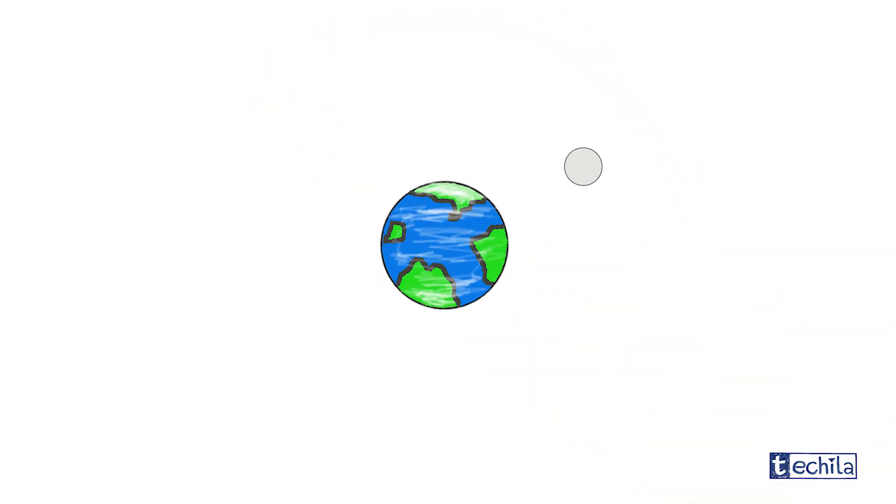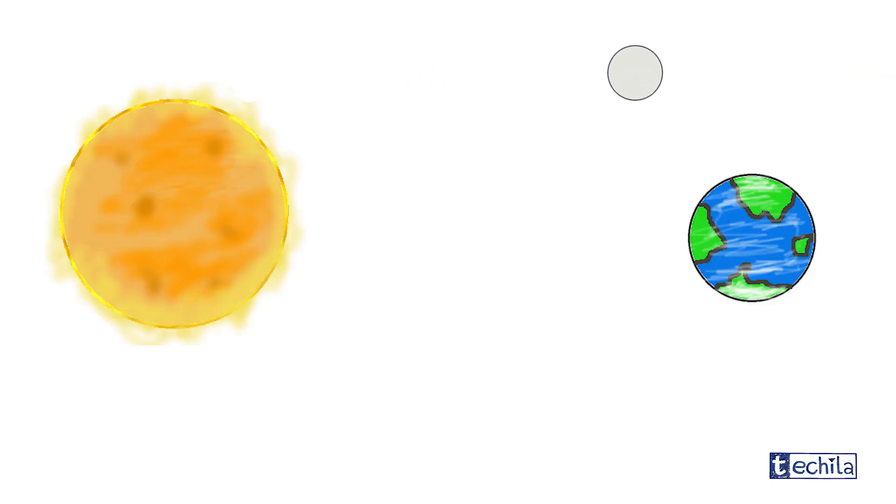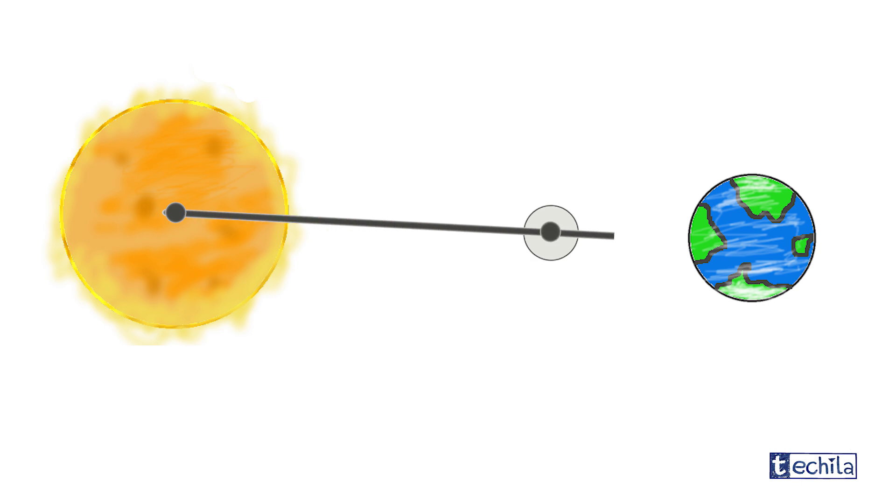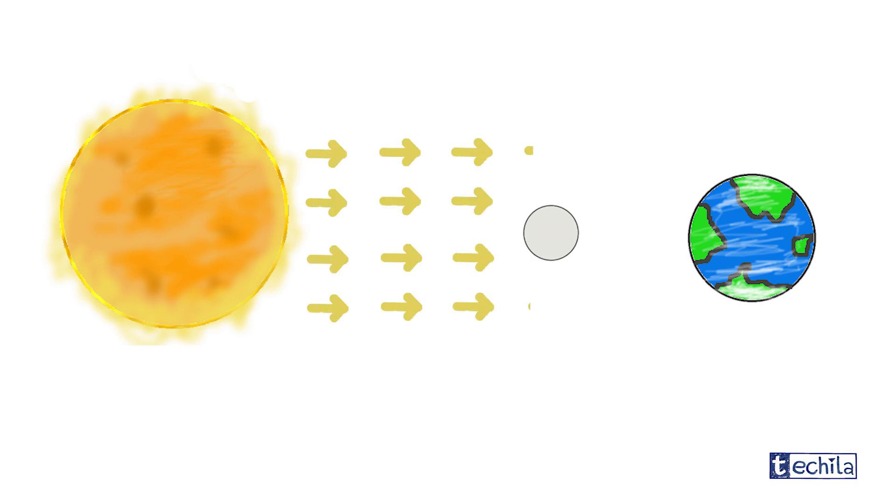We all know that the earth revolves around the sun and the moon around the earth in their respective orbits as shown. But at some point of their revolution, all these three bodies align themselves in a straight line with the moon in between. Hence it blocks the sunlight from reaching the earth.